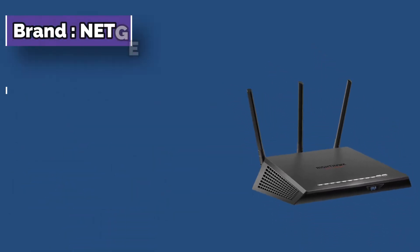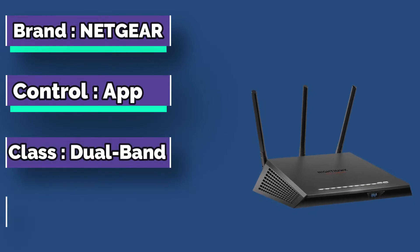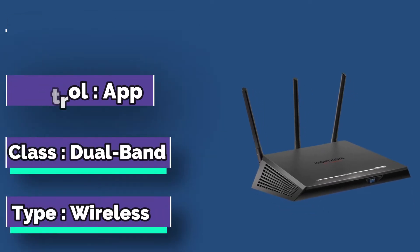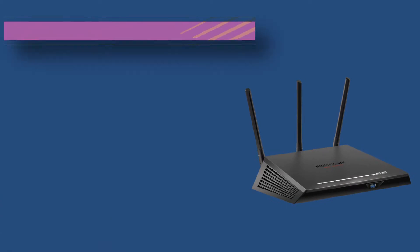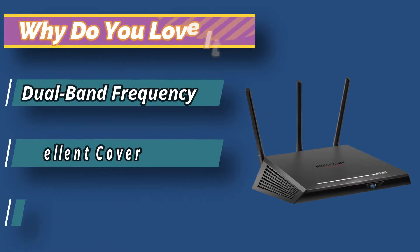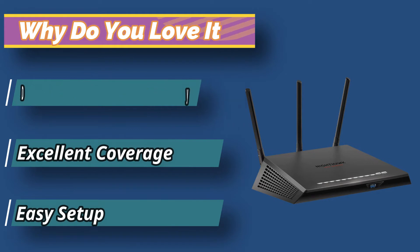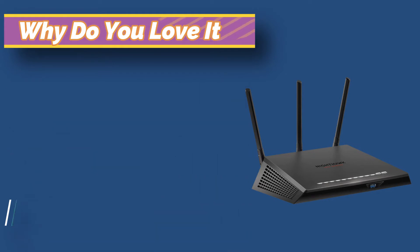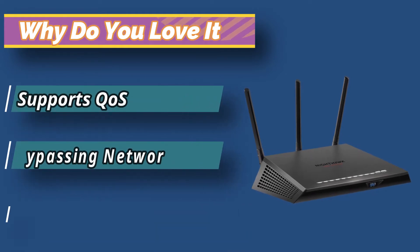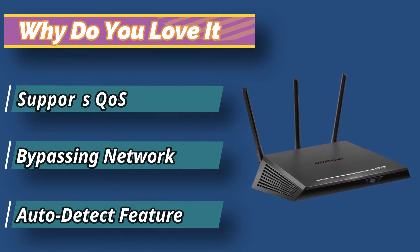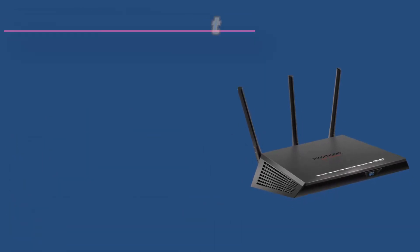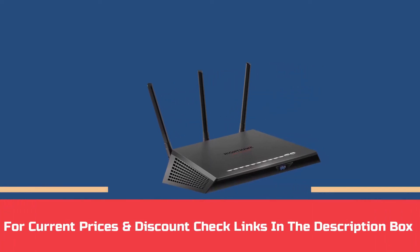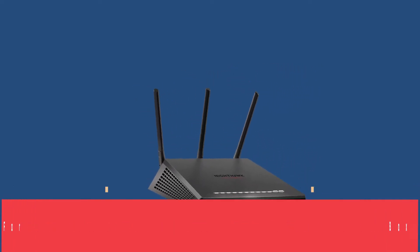Netgear Nighthawk Pro Gaming Router is our overall best router for QoS. It's specially optimized for gamers to maximize performance by providing a lower ping experience. You can put your gaming traffic in an express lane with advanced quality of service, making this one of the best routers with QoS for gaming. For current prices and discounts, check links in the description box.